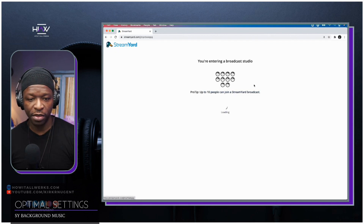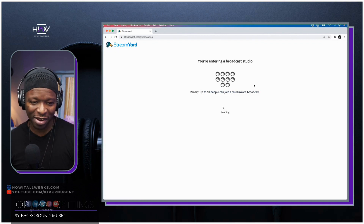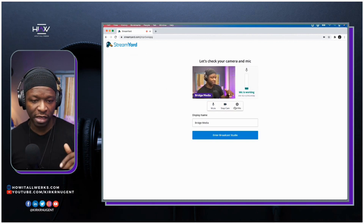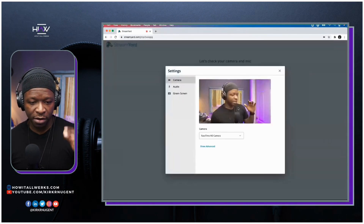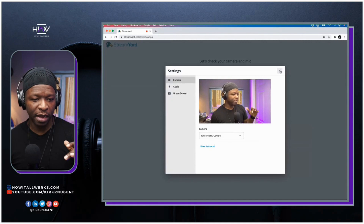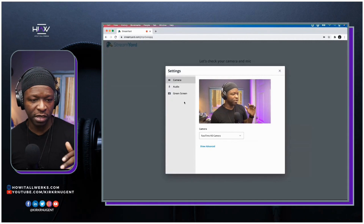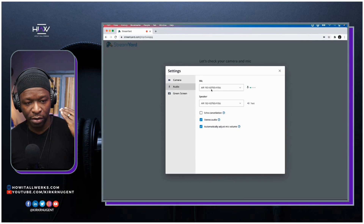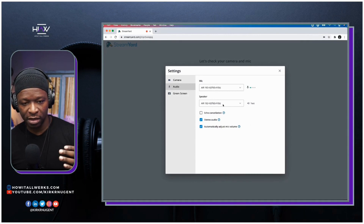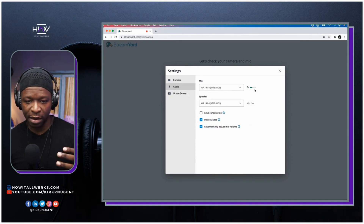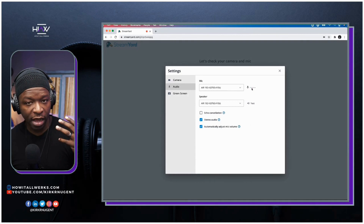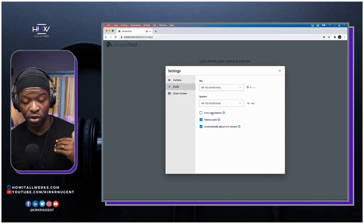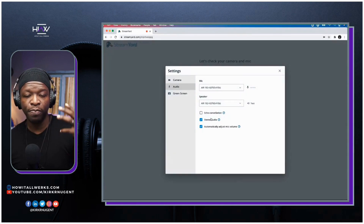Here we are on the StreamYard main screen. I'm going to go ahead and enter the test room that I always have created. One thing I want to show you as we enter is some settings. If I go to cam/mic, you'll see my camera selected, my microphone, and my speakers — and you can see I'm getting audio through the system. You'll also notice that echo cancellation is turned off and stereo audio is turned on.